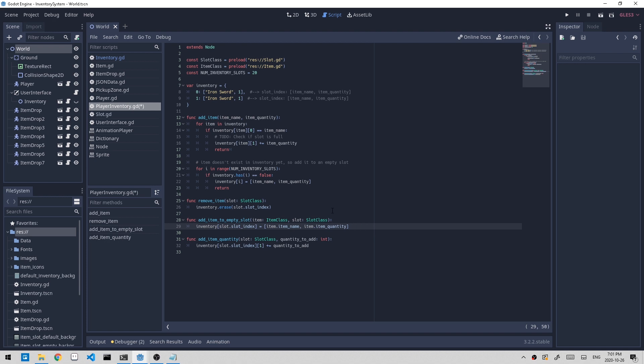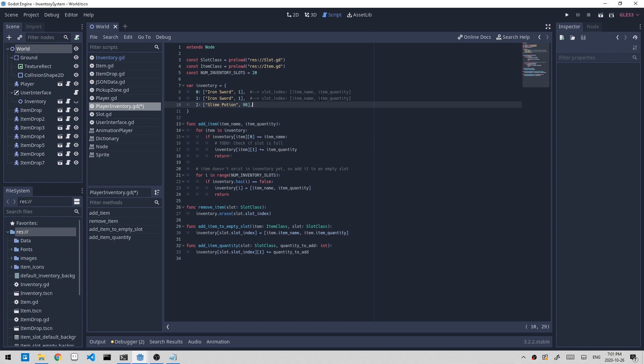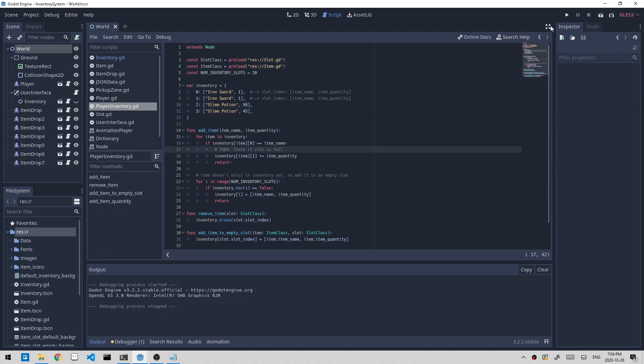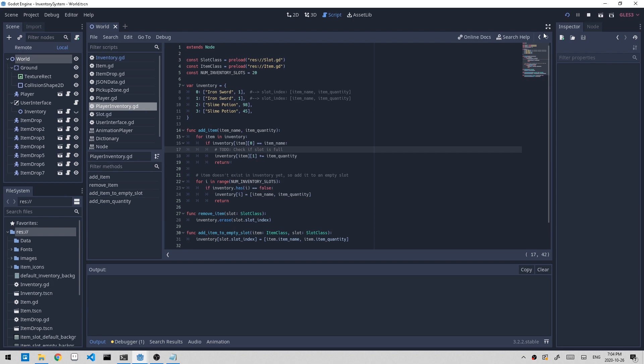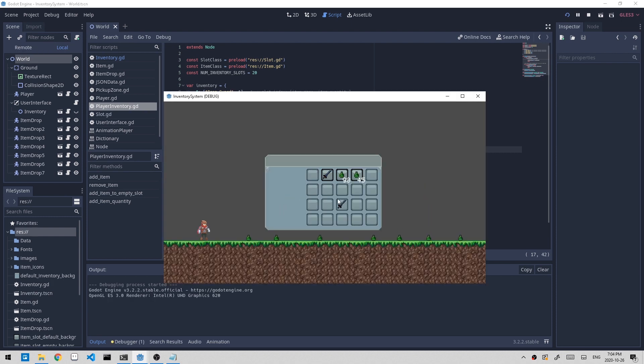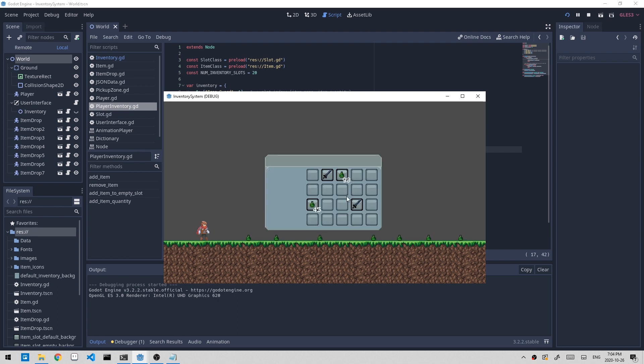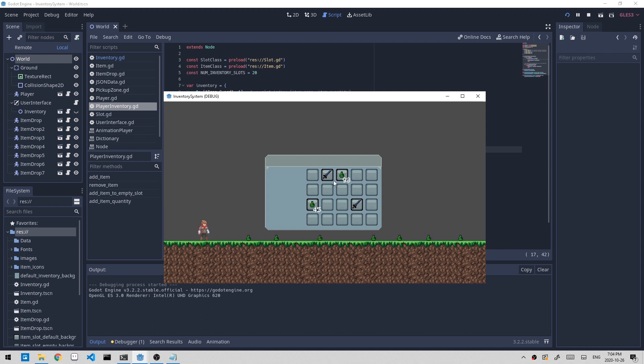Now before I try this out, I'm going to add more items to play around with to our inventory dictionary. So I'll just add slime potion, make this 98. Now if I click play, let's try this out. Press E to open. And let's rearrange some of the items. Press E to close, press E to open. And it's in the same spot that we left it as, which is good. So we fixed that bug.